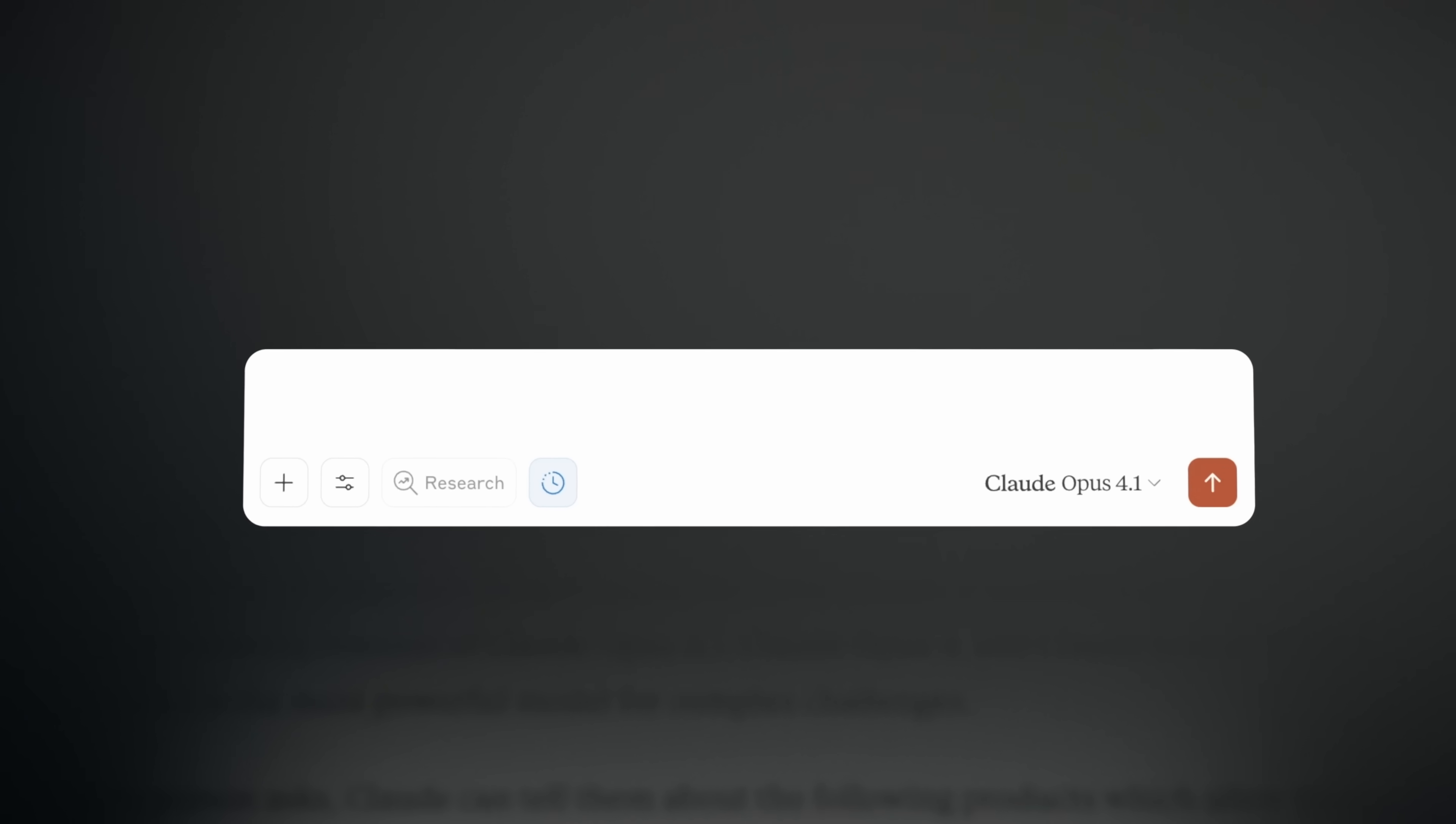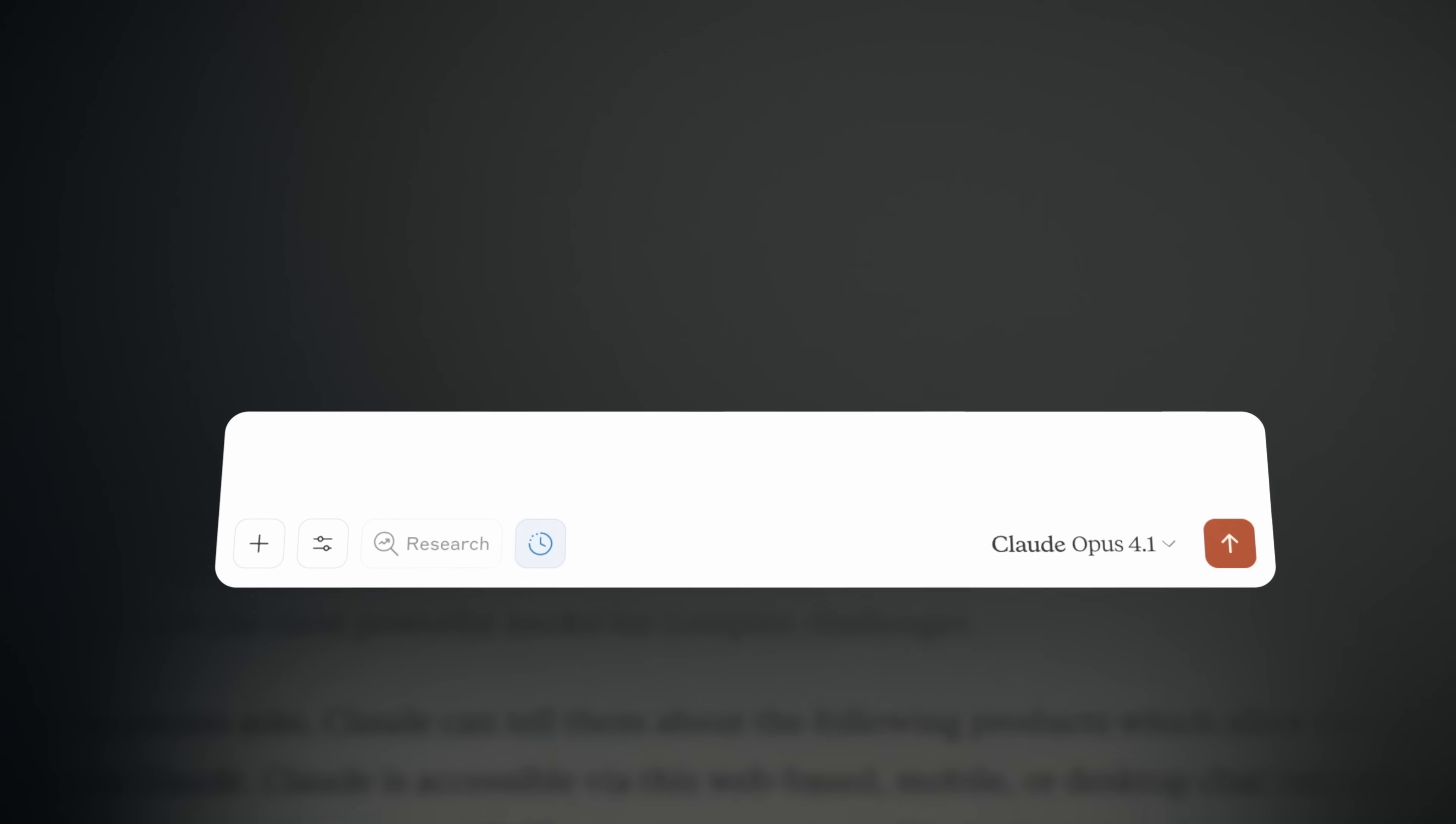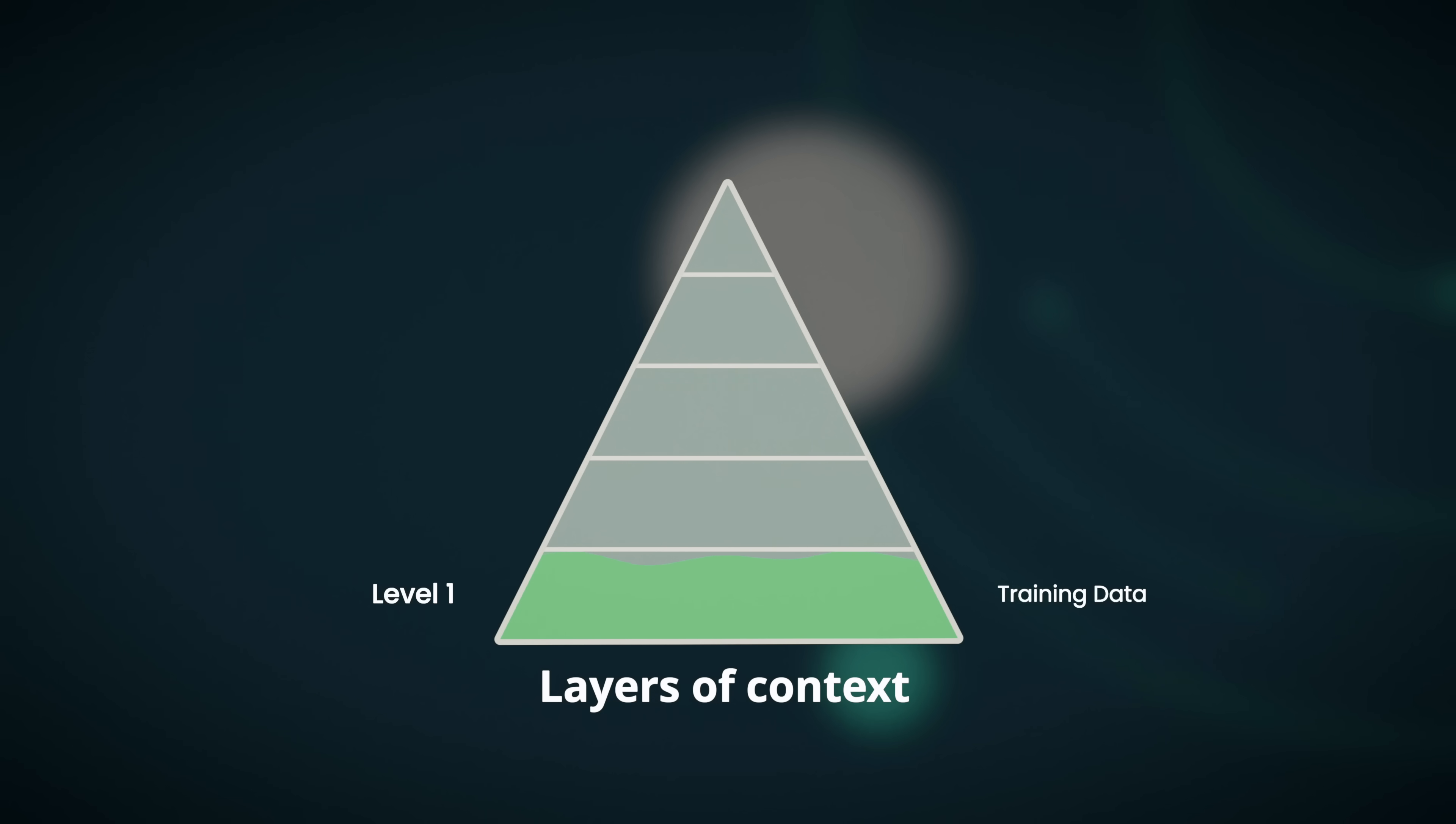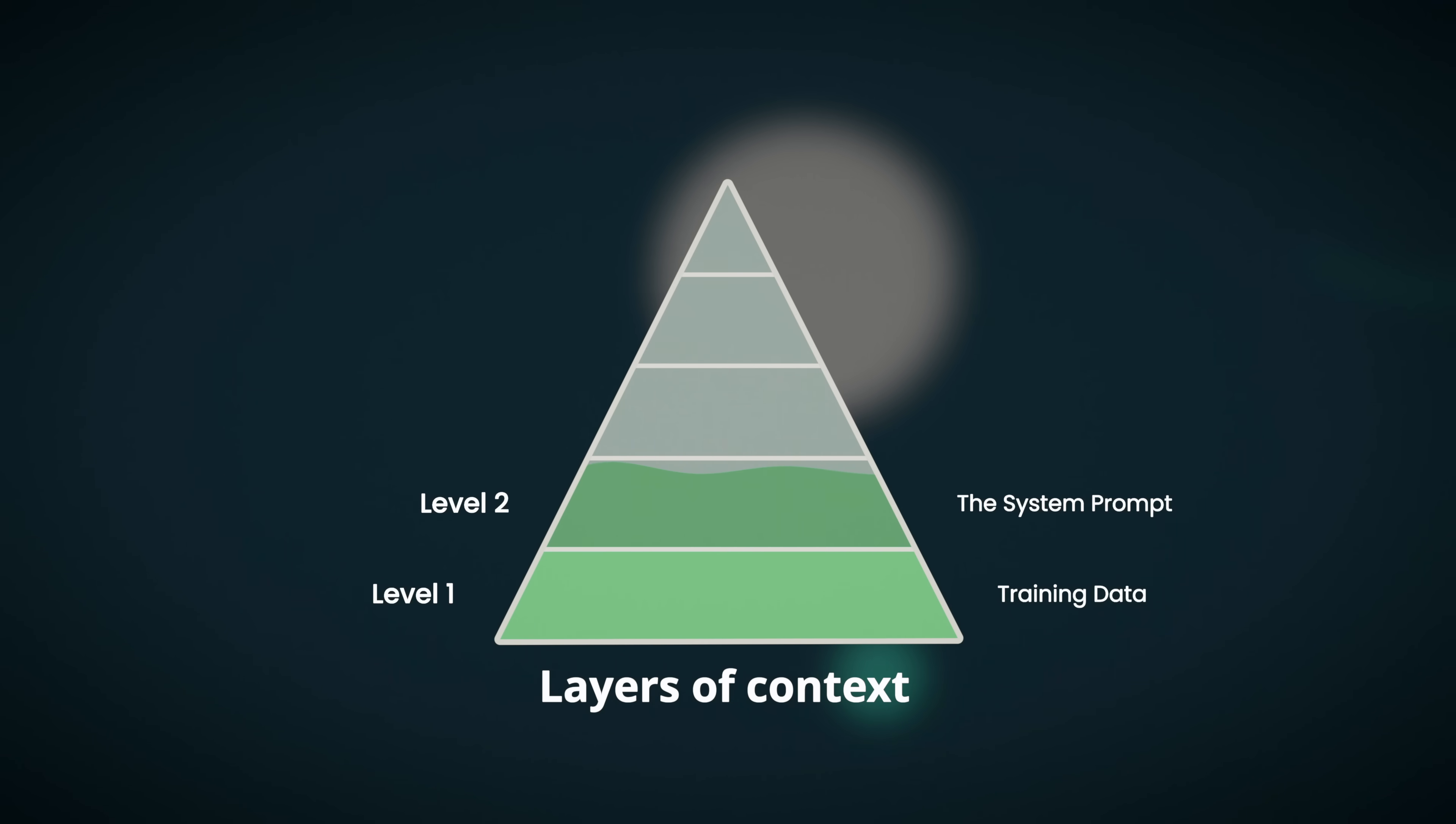Did you know there's a 120 page document controlling and shaping every response that an LLM gives you? Most people out there have no idea this even exists. Level two here is called the system prompt. Every single LLM out there has one. These system prompts are actually created by the companies and the teams that make the LLMs. The important thing to realize with a system prompt is that you can't edit it. You can't change it, but you can exploit it.